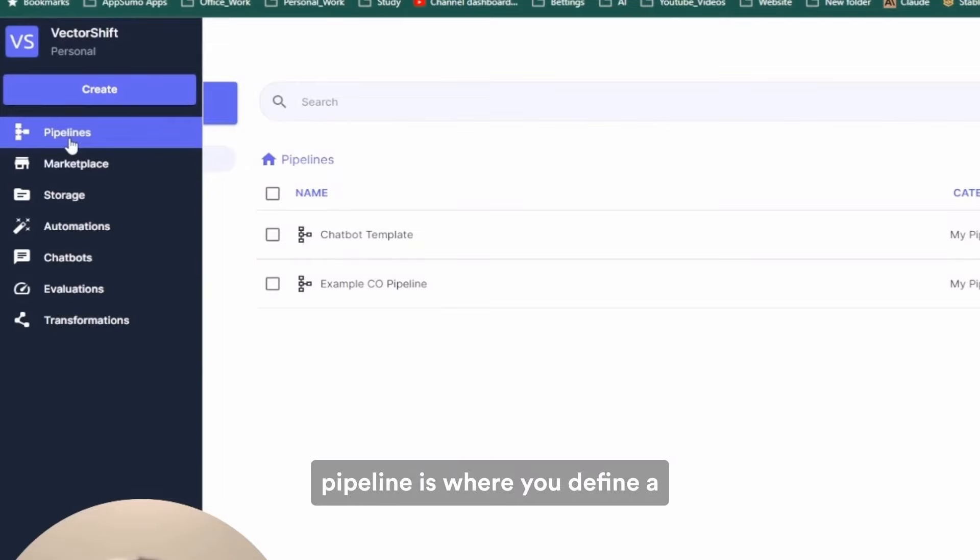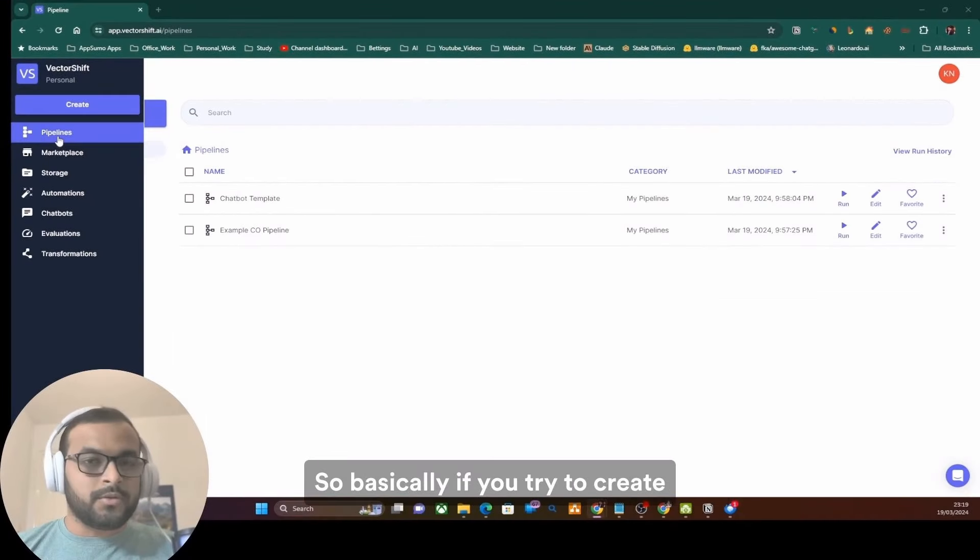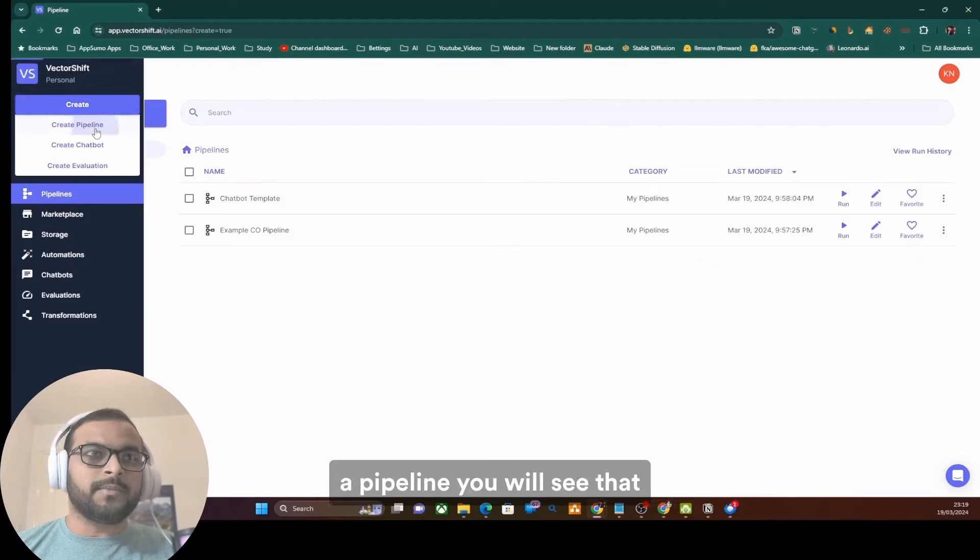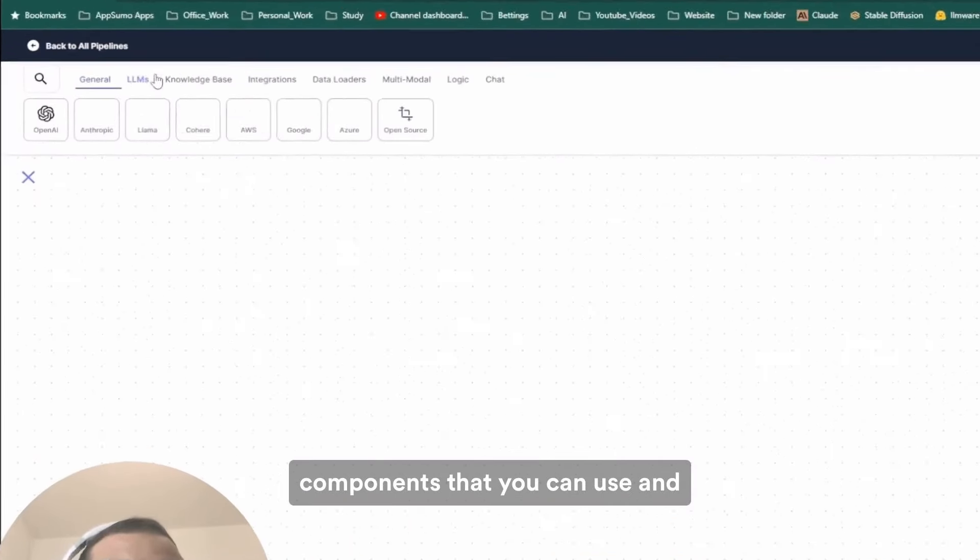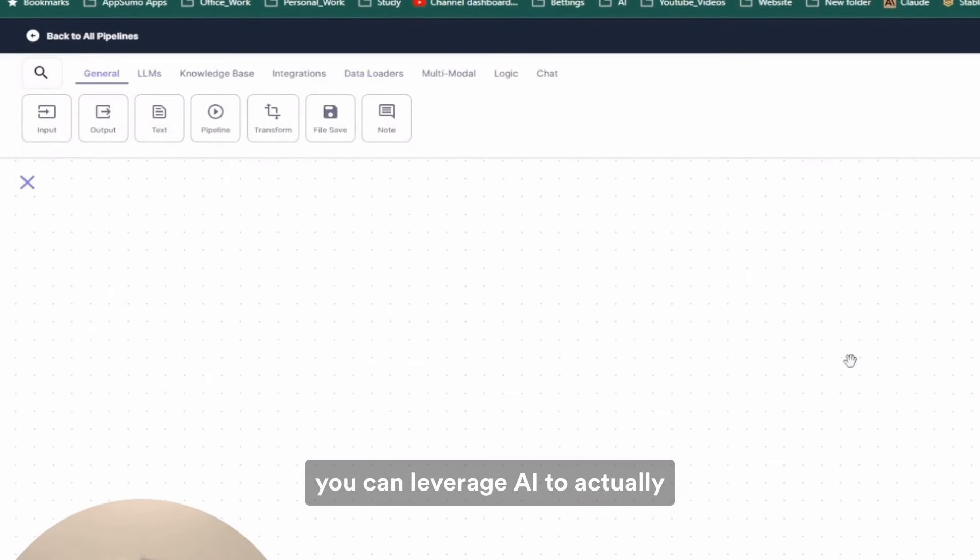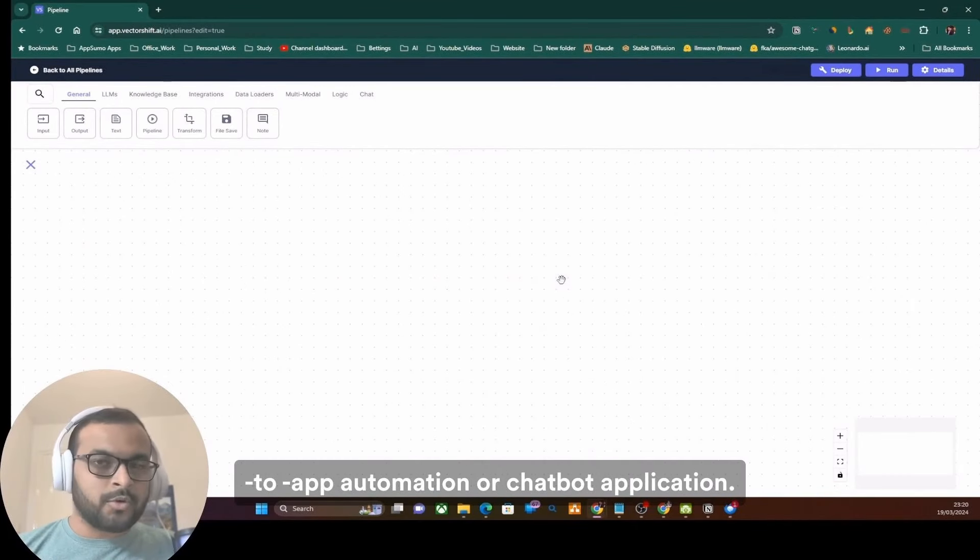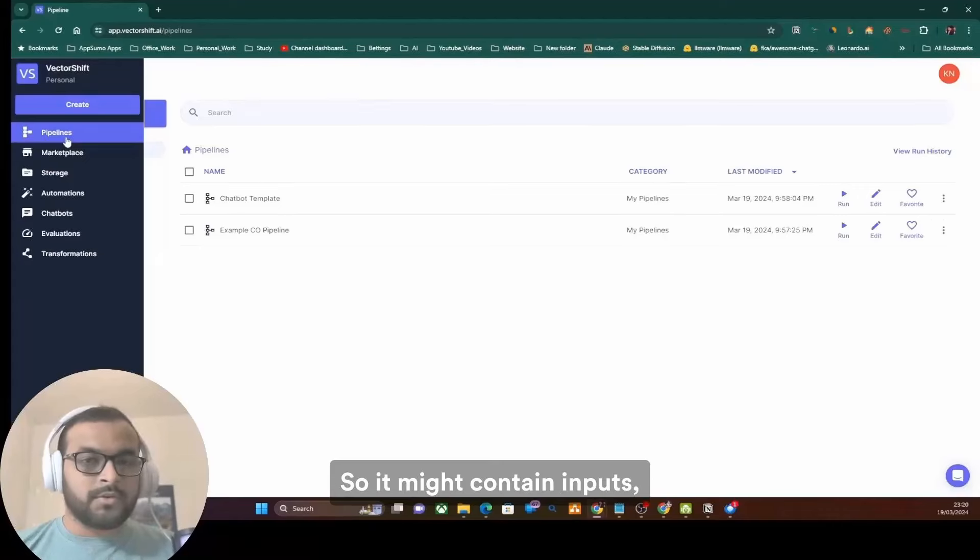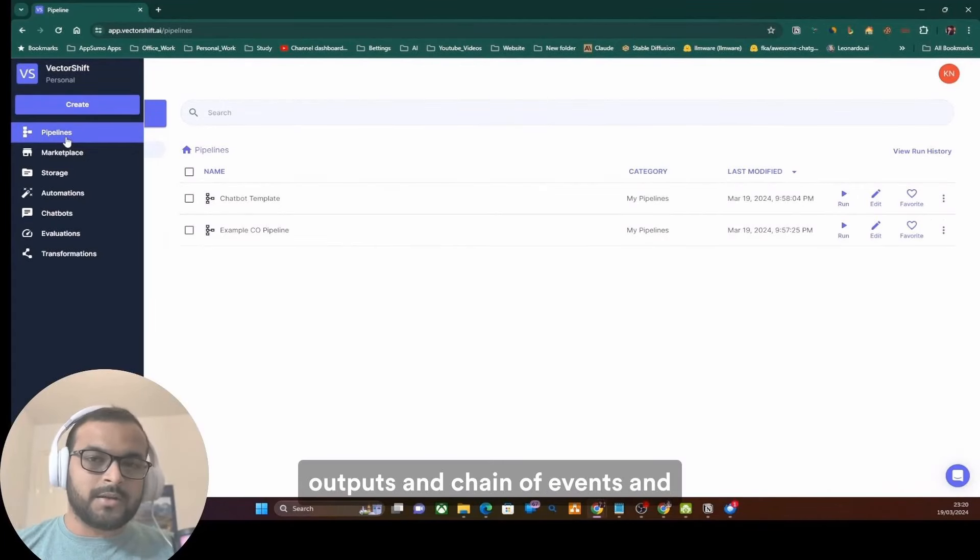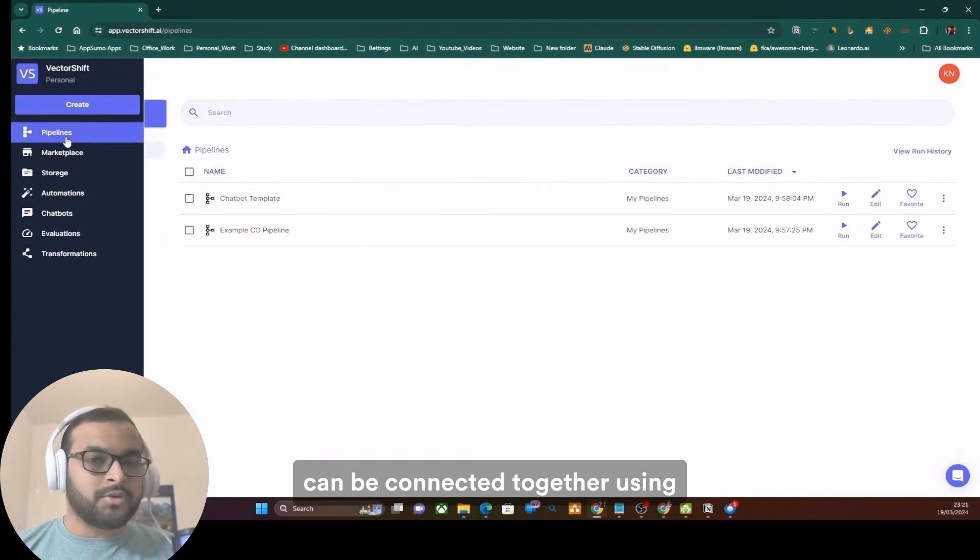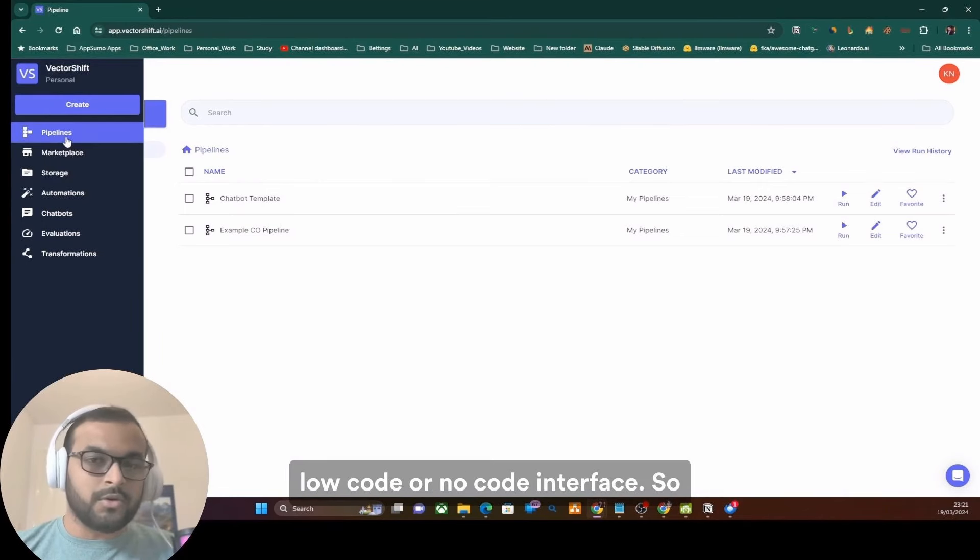A pipeline is where you define a set of logic to automate your workflows. Basically, if you try to create a pipeline, you will see that there will be different components that you can use and you can leverage AI to actually create your business use case that can be used for either app-to-app automation or chatbot application. It might contain inputs, outputs, and chain of events and multiple processing steps which can be connected together using this drag and drop interface or low-code or no-code interface.